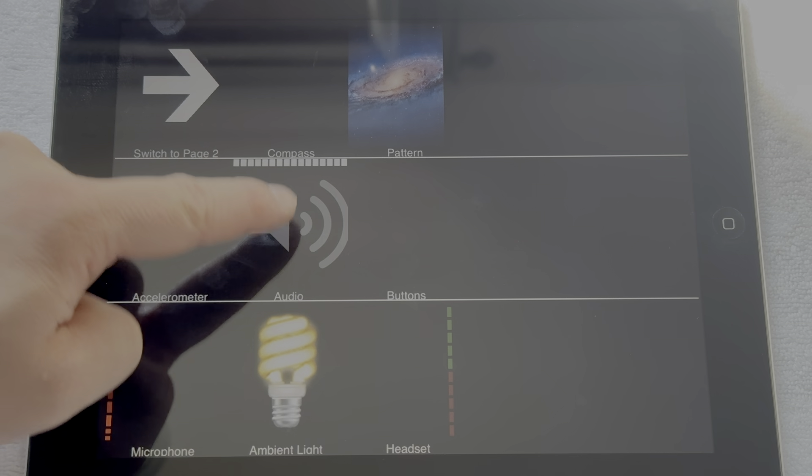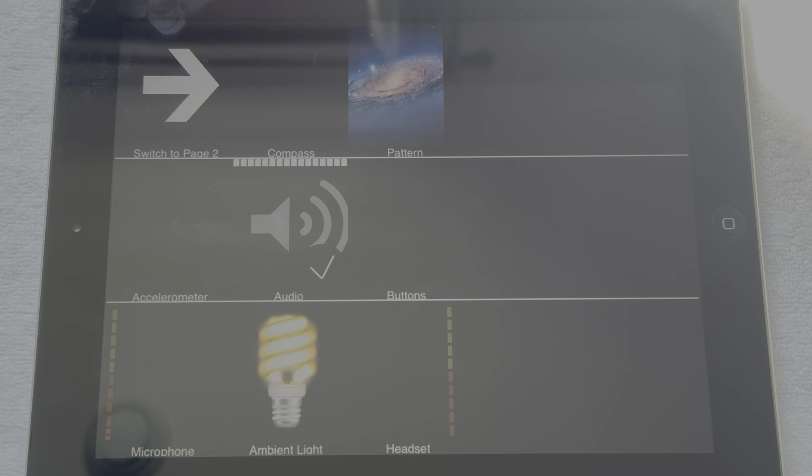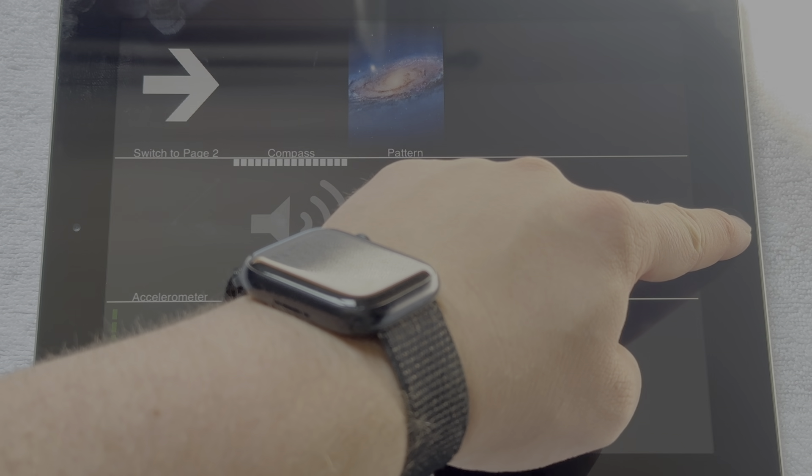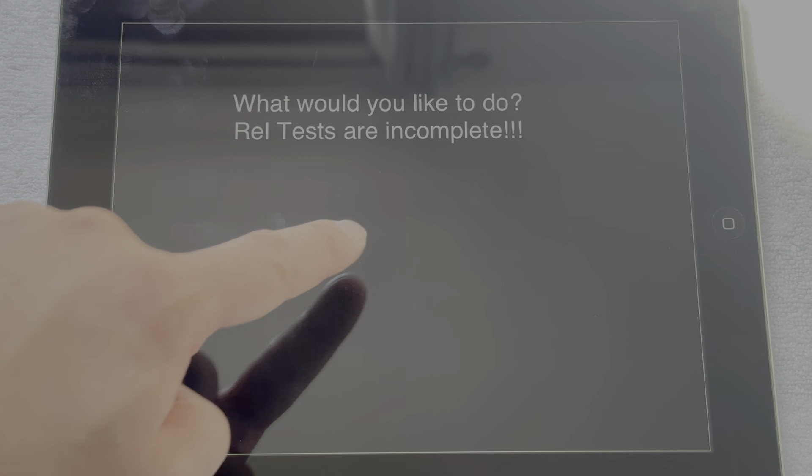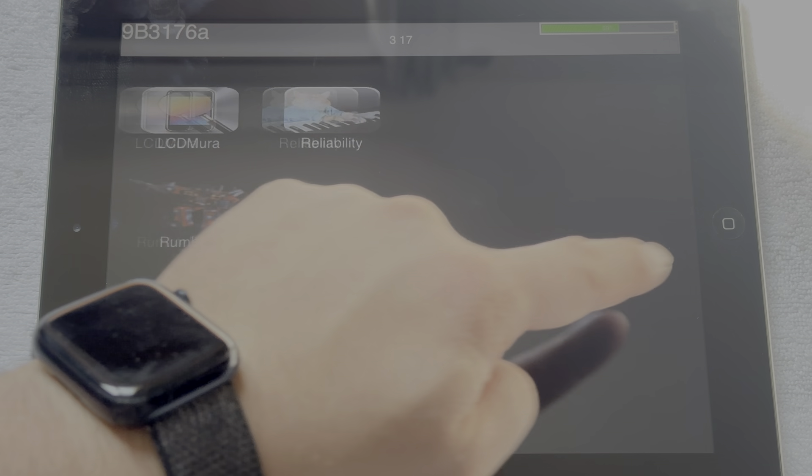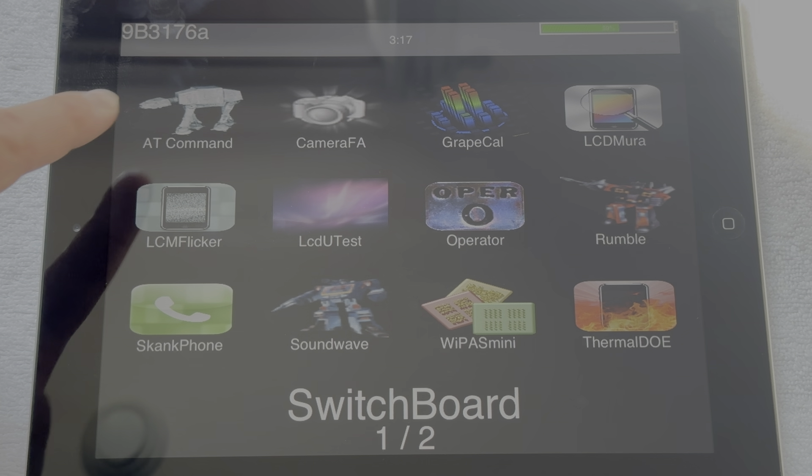And ultimately, that's why I love making these videos. To show you all these devices that otherwise would have just sat in either some storage warehouse or would have just been sitting in someone's collection. I love showing these devices to the world and showing what could have been instead of what was.